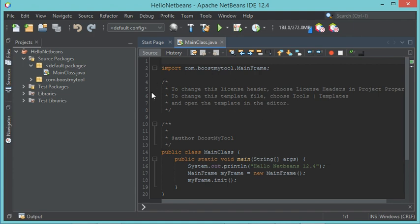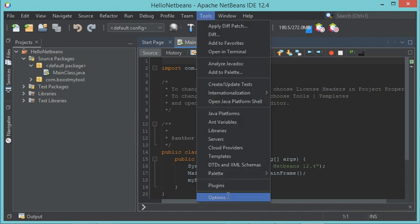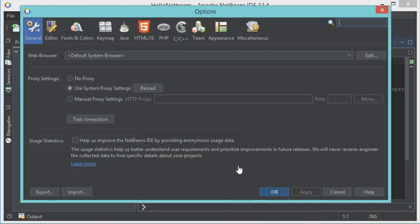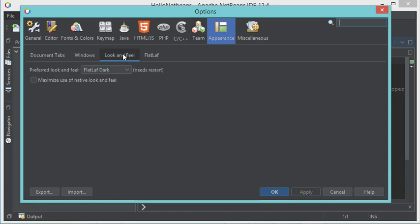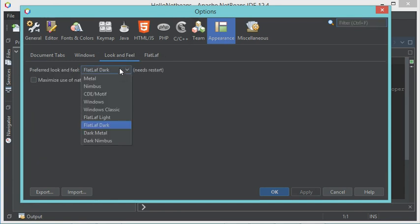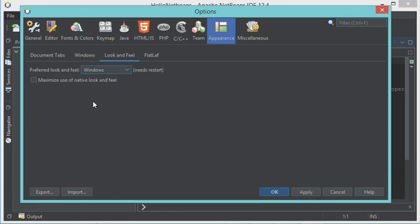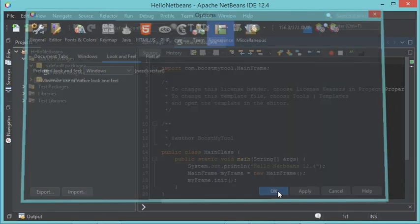If you like this theme you can use it; otherwise you can use the default light theme. Let's modify the theme back to the default. We go to Tools, then Options, then Appearance, Look and Feel, and here let's select the default light theme which is Windows. Of course we need to restart NetBeans.